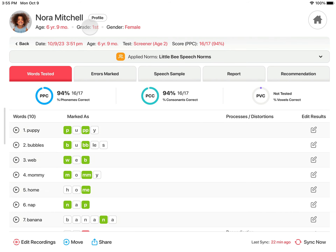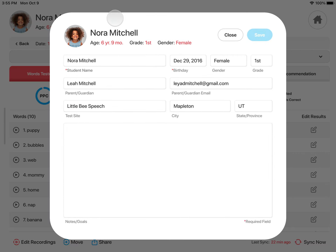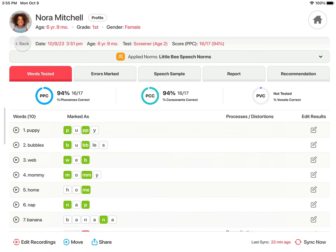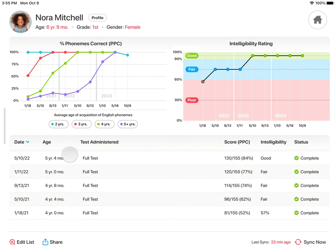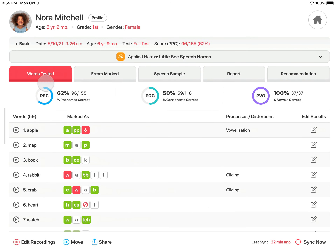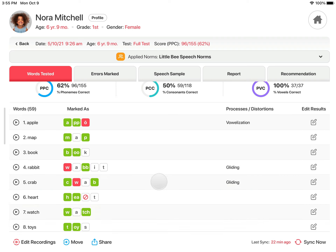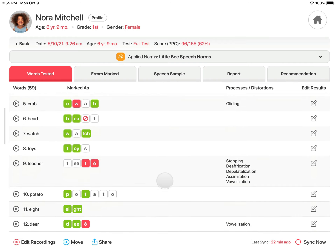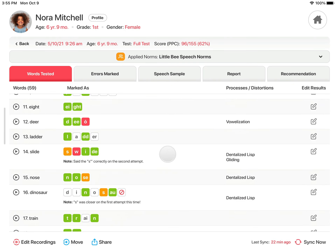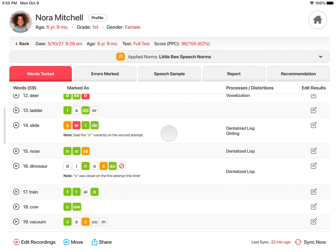Above the test details, you will see the student's information, which can be modified by tapping Profile. The test details start with the Words Tested tab open. The percent phonemes correct, percent consonants correct, and percent vowels correct are displayed. All the words tested are listed with how they were scored, and the phonological processes and distortions marked. You can also listen to recordings and view your notes.